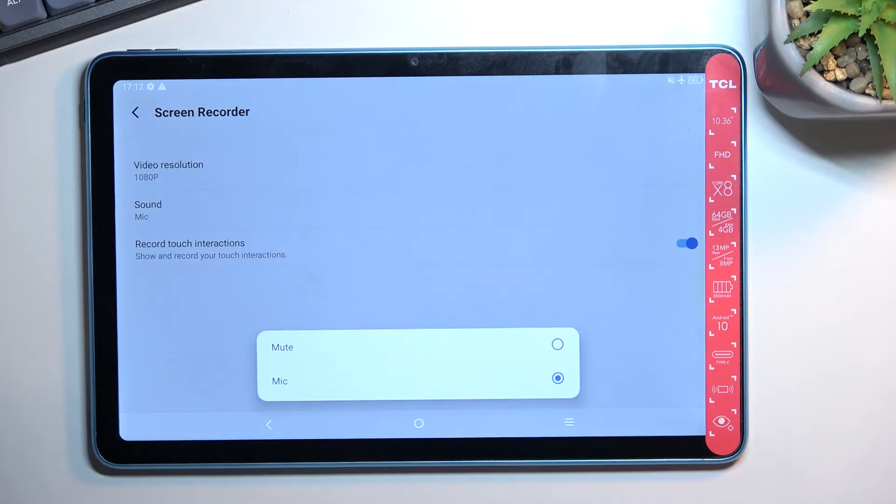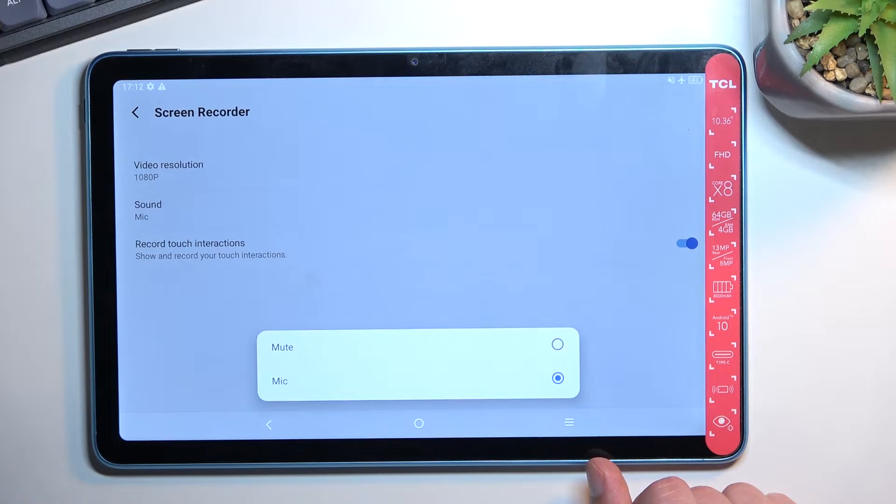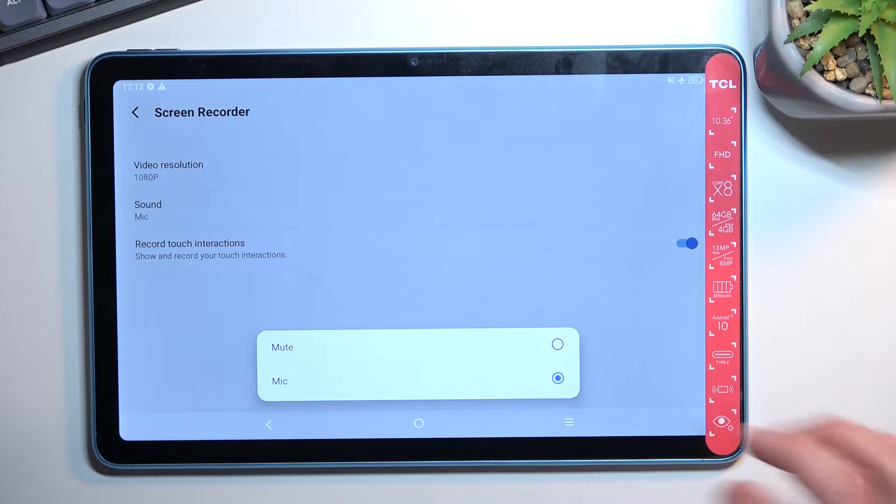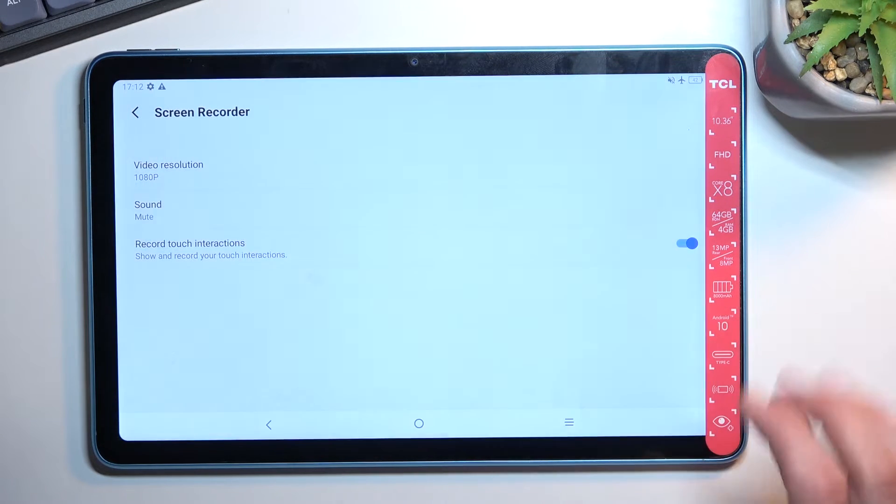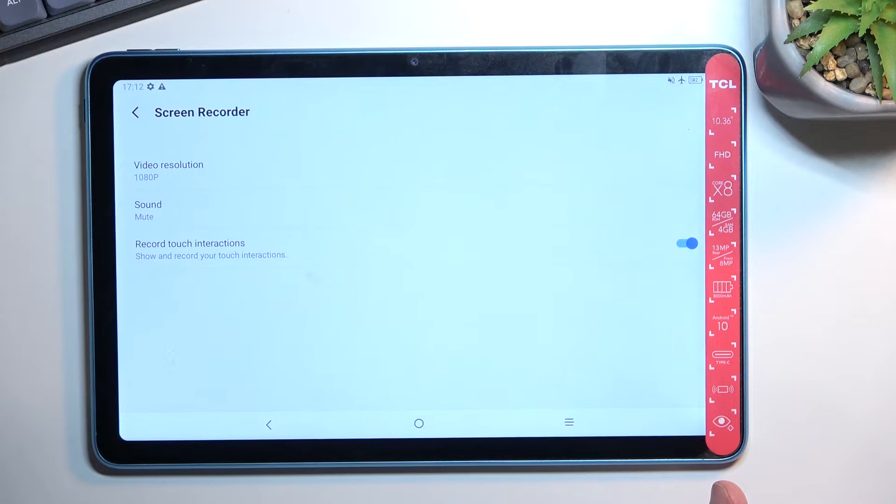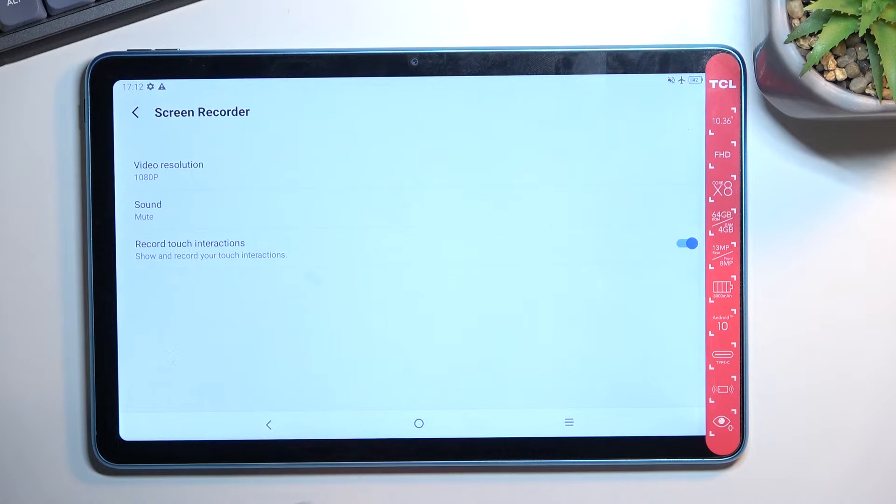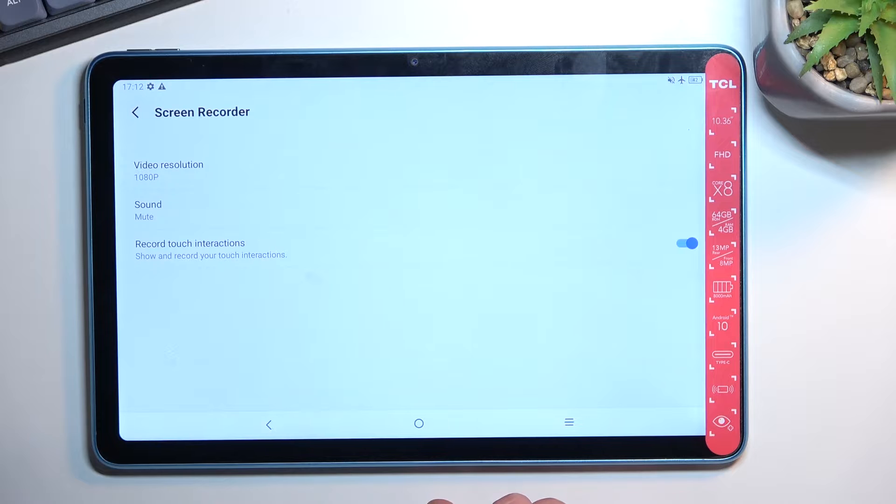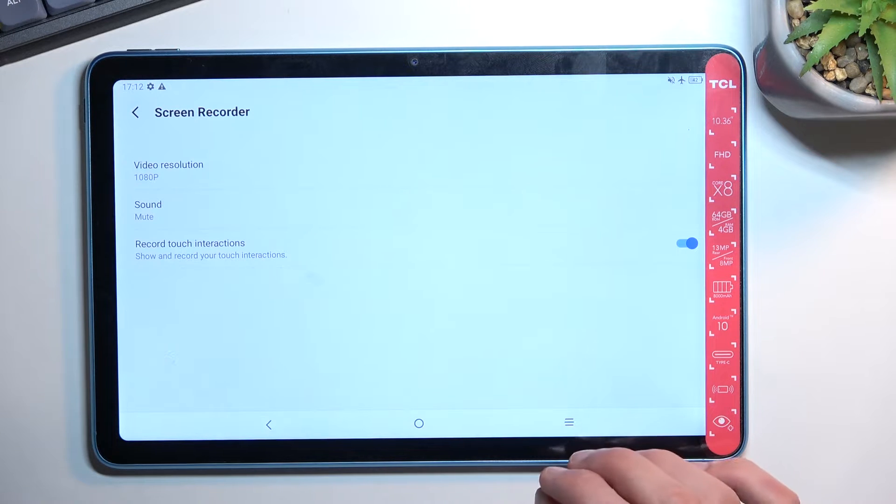Now in terms of sound, we only have microphone or nothing - we don't have system sound for some odd reason, so I'm just going to select that I'm not going to be recording any sound. And those touches you can keep on or off depending on what you want. I'll keep them on just so you can see how that will look on the recording.